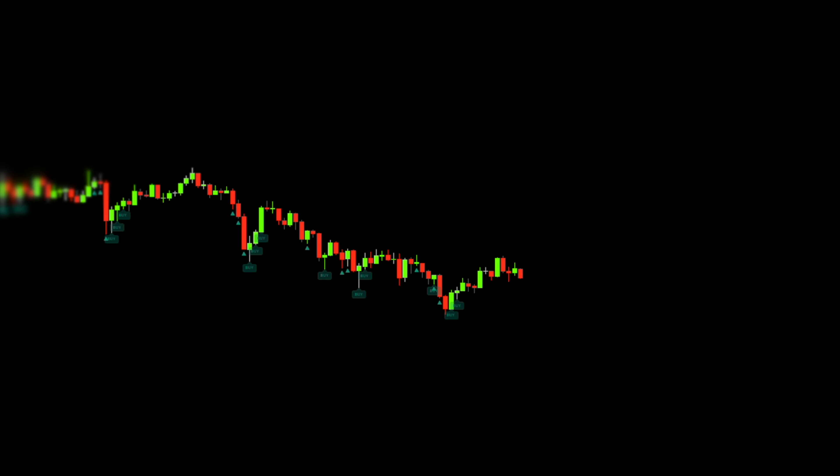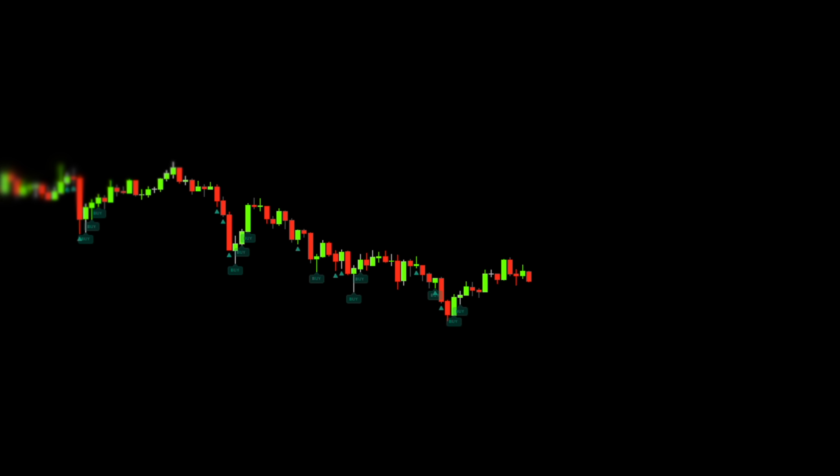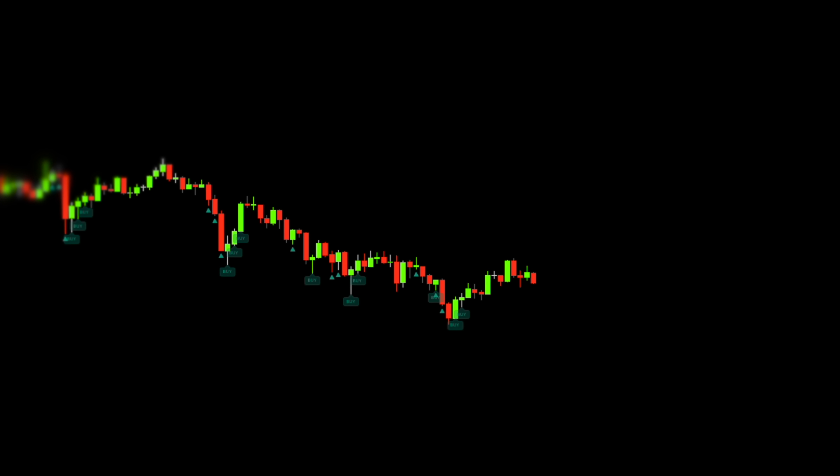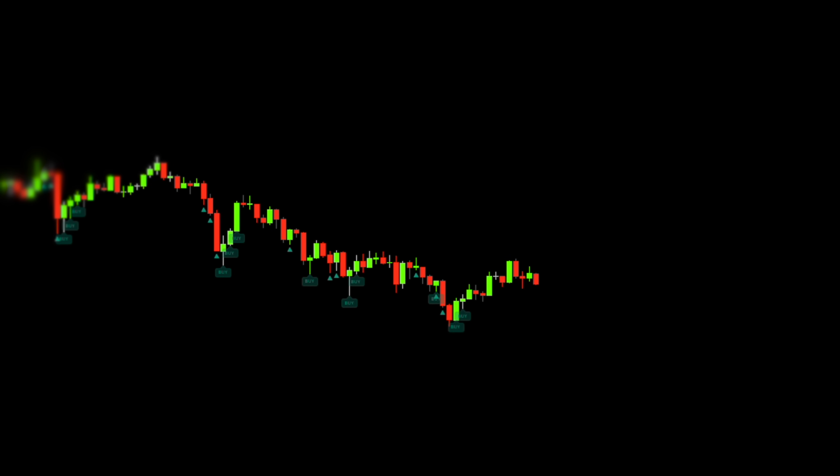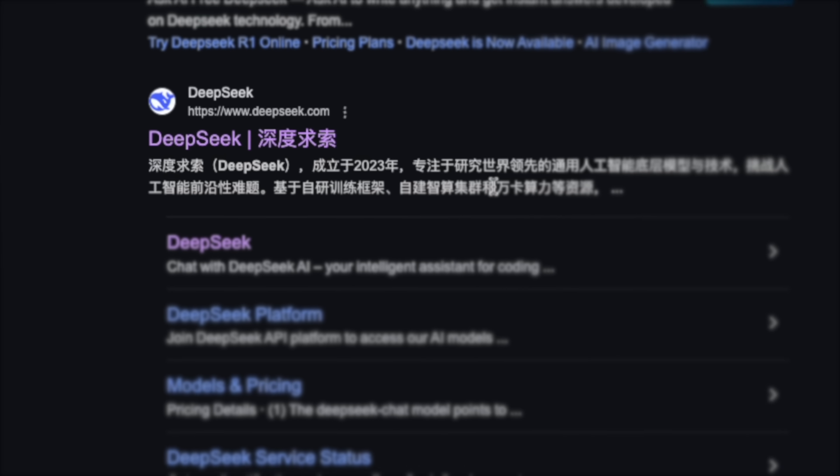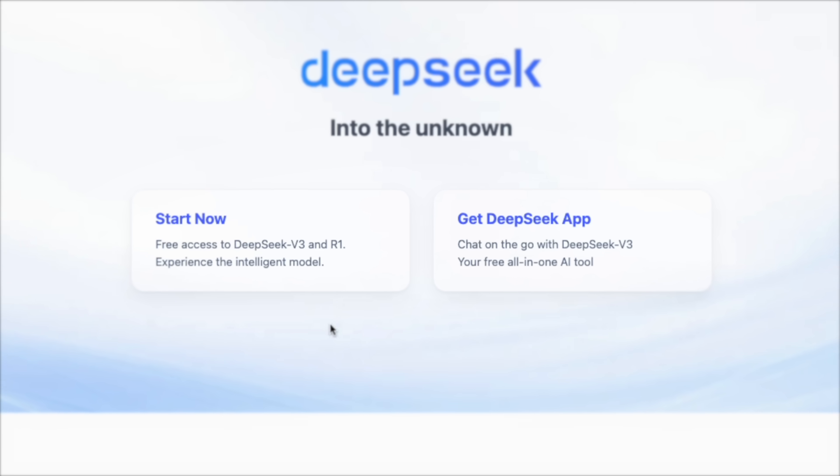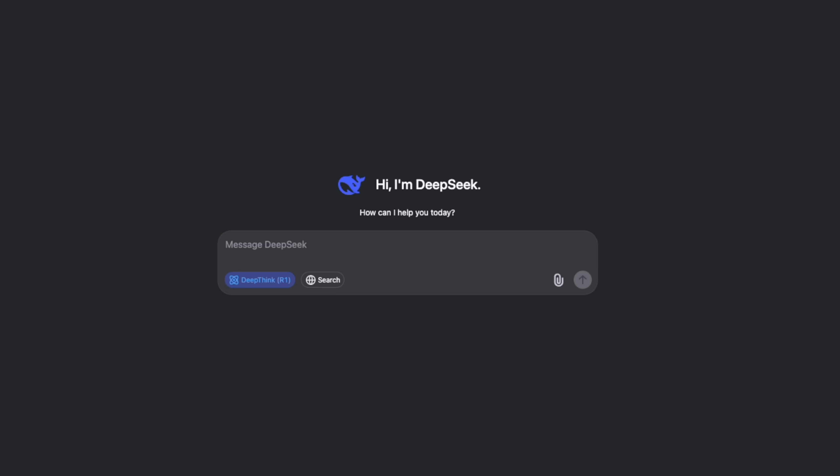Now once we understand the key features of this indicator let's proceed to building a profitable strategy around it. To do this let's open up DeepSeek. This AI is seriously mind-blowing for what we're about to do.